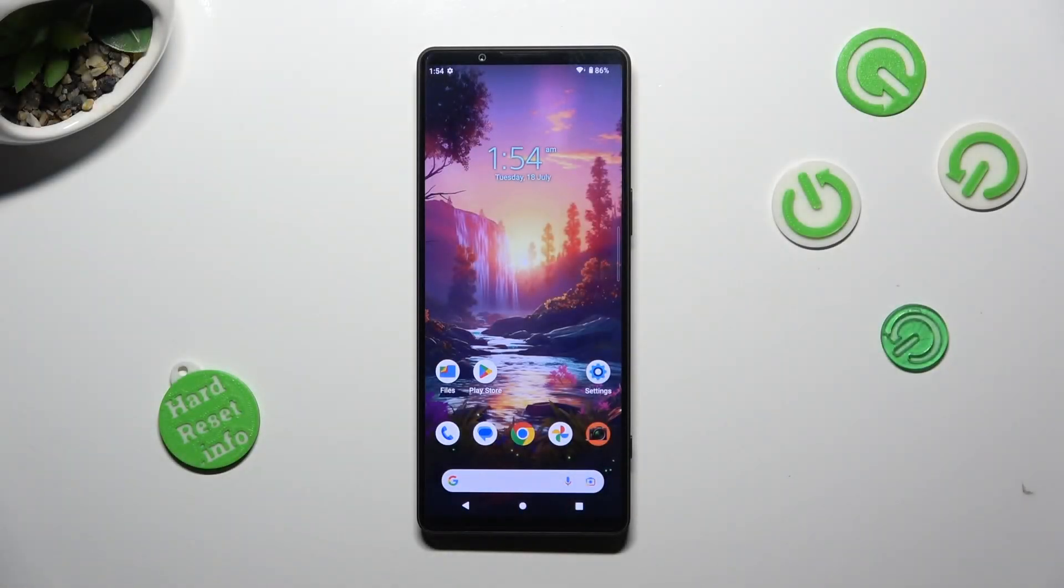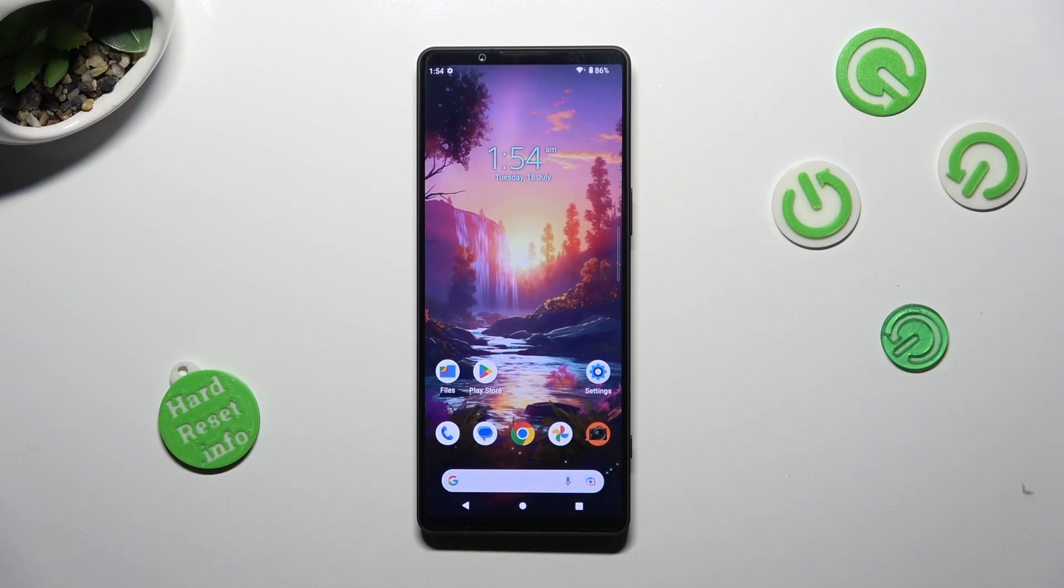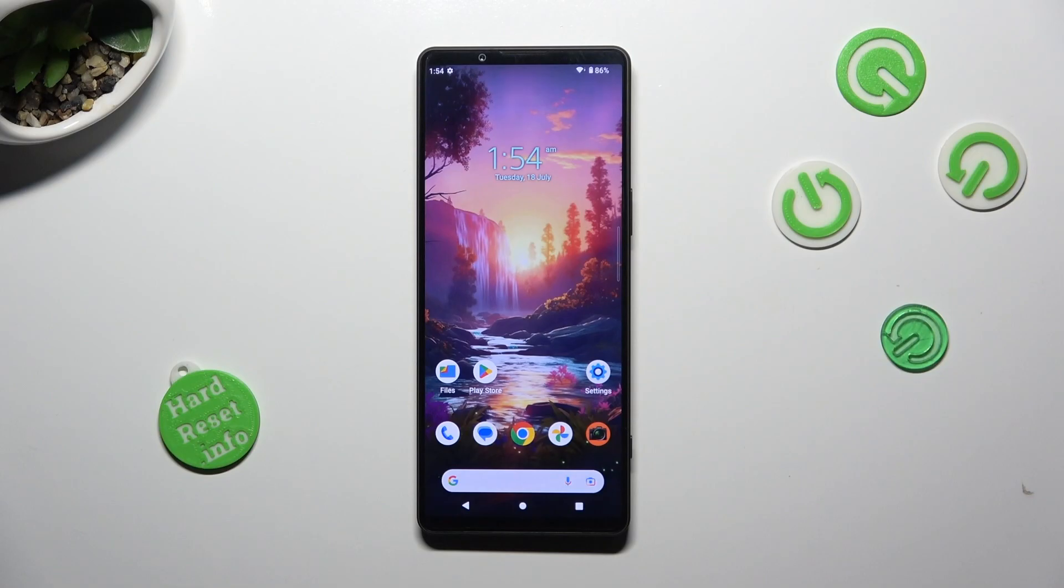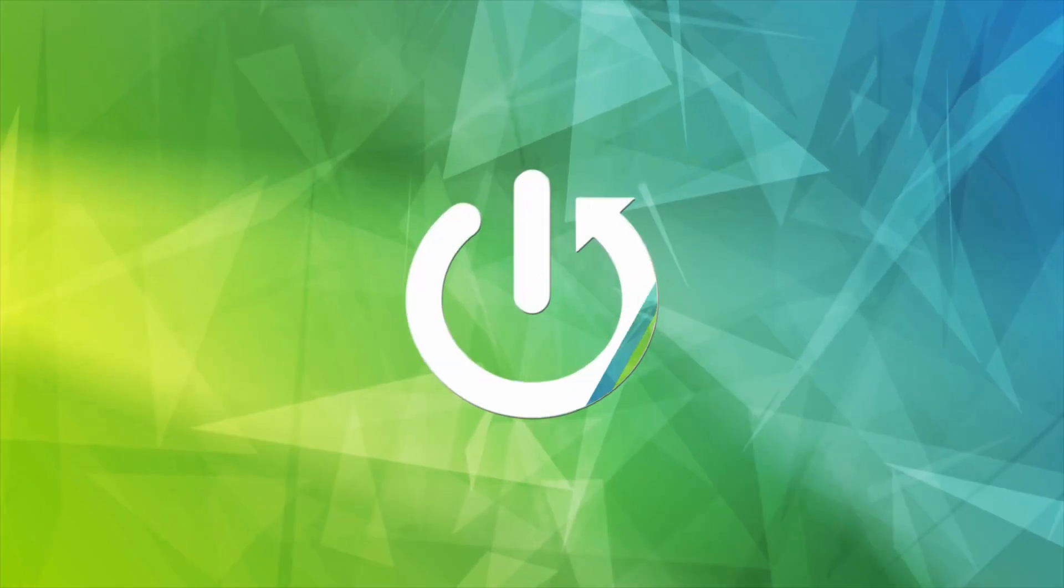Hi, in front of me is Sony Xperia 1 Mark 5, and today I would like to show you how you can turn on or off high refresh rate.